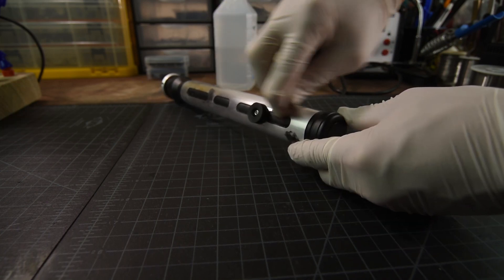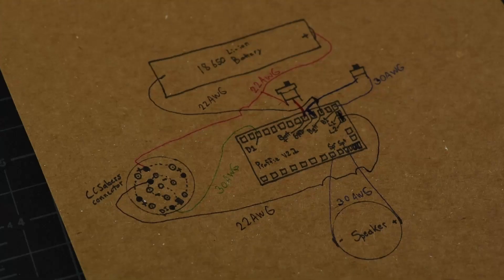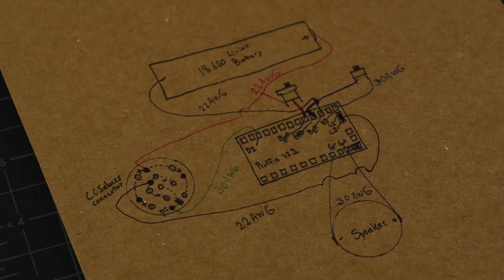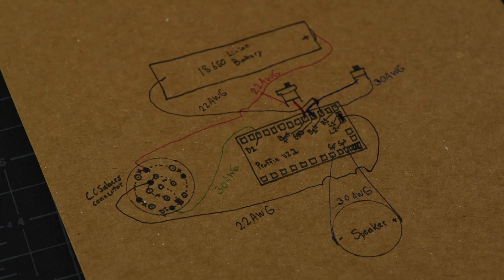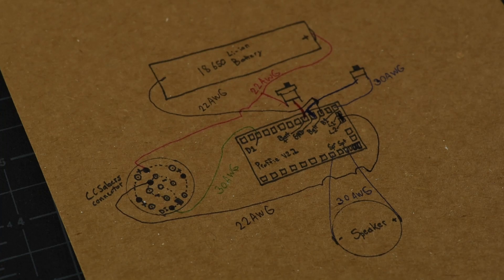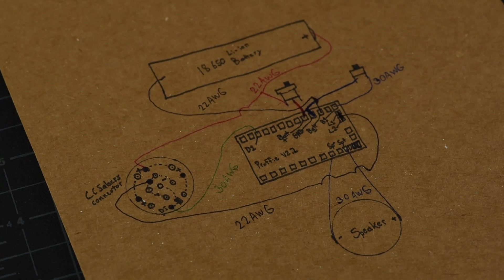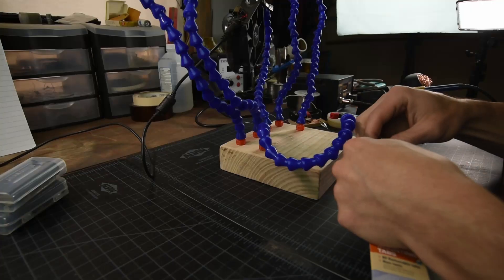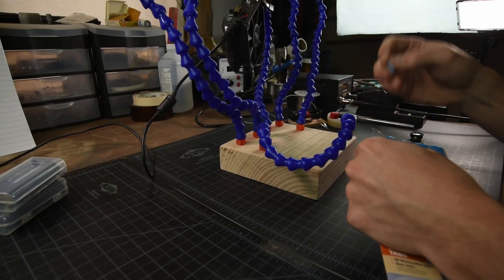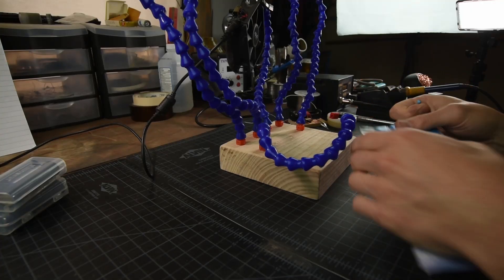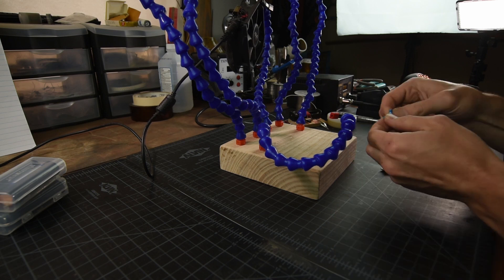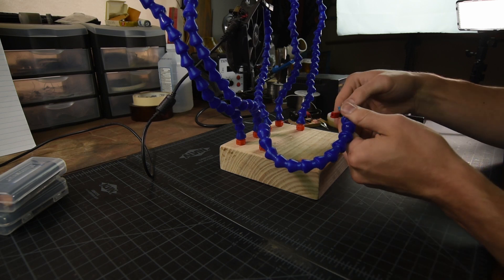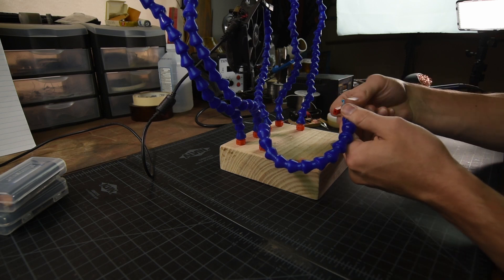Before I start installing electronics, I'll mention two things that are super helpful in minimizing cursing during installation. The first is to have your specific wiring diagram drawn out and in front of you at all times. The second is testing your electronics before they go into the chassis. So that's what I'm doing now.